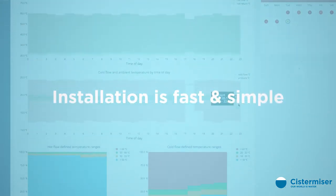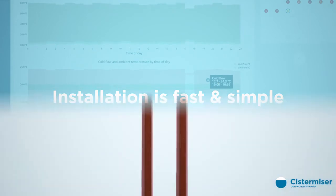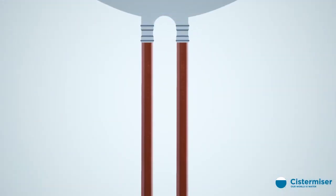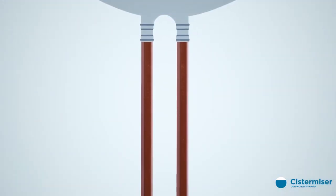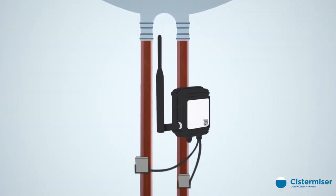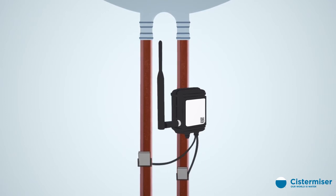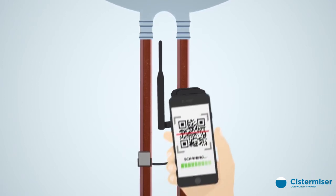Installation is fast and simple. The Systemizer probe clamps easily onto pipework, on a wash basin, behind a panel, under a sink, on a sluice, or by a boiler.